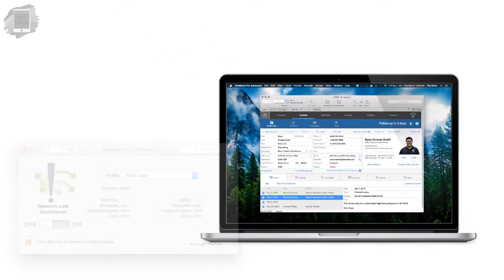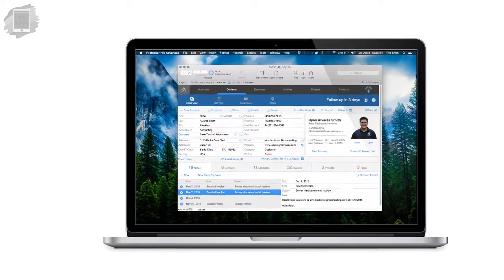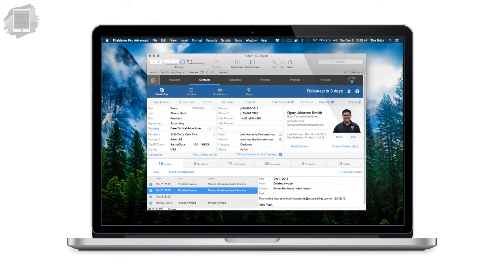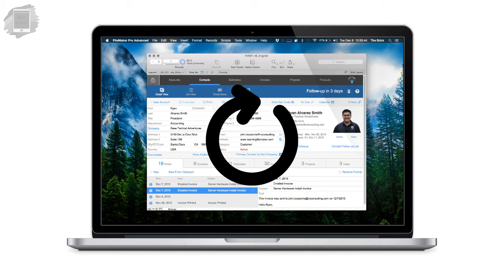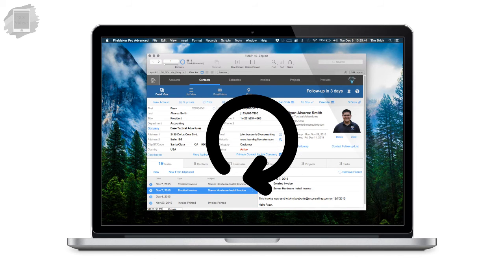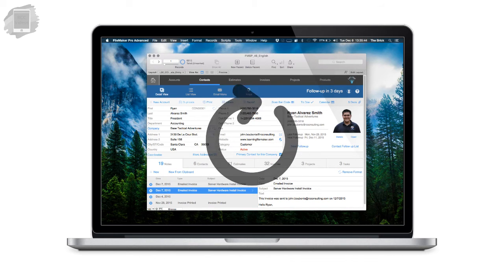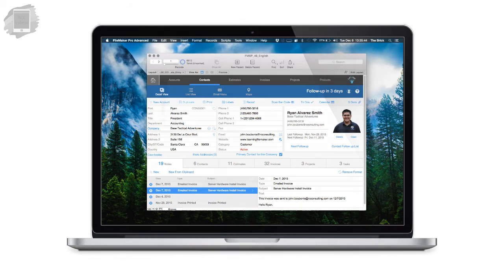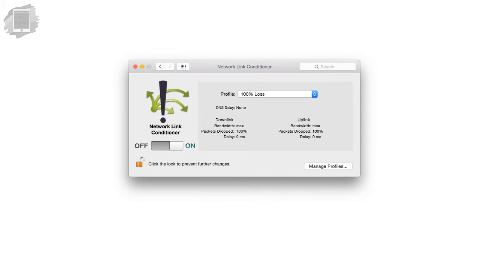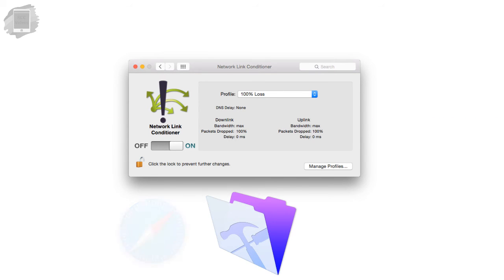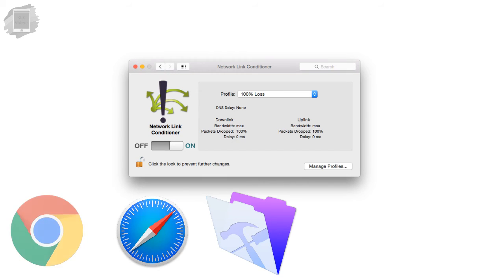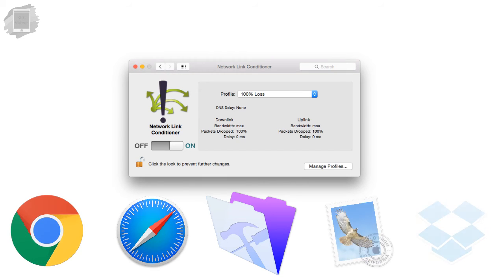I ran into a situation this morning where I couldn't figure out why my network traffic to my laptop was so slow and that's because I'd been testing the link conditioner with FileMaker and I left it on. So even though I had a great network connection the network link conditioner takes that network connection and degrades it down to a lower level and that affects not only FileMaker but also affects your browser and any other applications that you might be using that use network access which is pretty much almost everything.